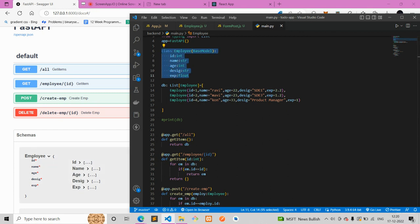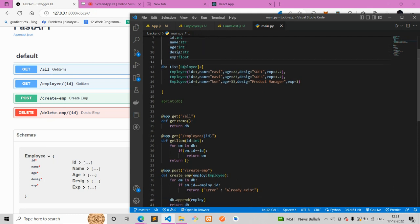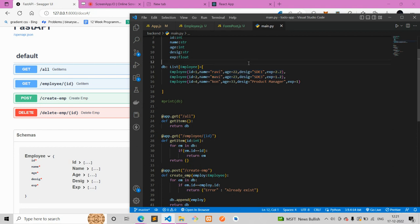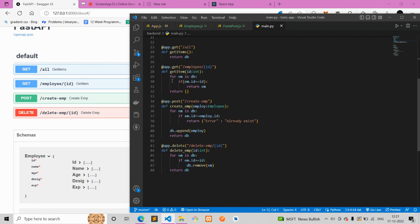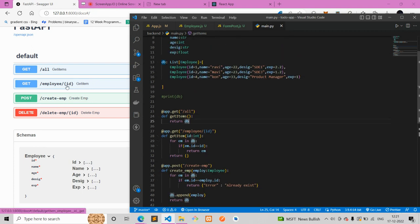I'll create the schema class — it's the same schema you saw: employee ID, name, age, designation, and experience. Then I'll create my fake database — it's not actually a database, just a list of type Employee. When I connect the project to a real database I'll make a video on it. For now I'll add some dummy data with the same fields. Then comes the main part: the four requests. The first is a GET request — 'all' — it takes no arguments and returns the entire database.